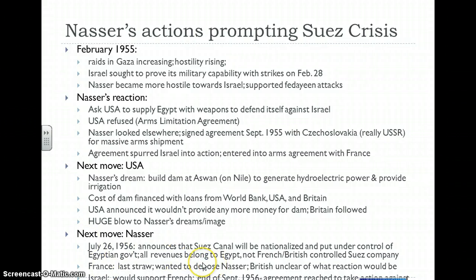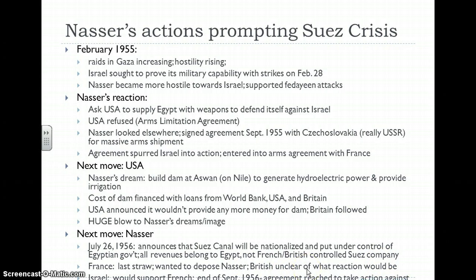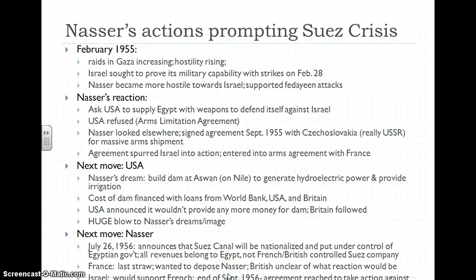In retaliation, Nasser announced in July 1956 that the Suez Canal would be nationalized and put under control of the Egyptian government. Therefore, all revenues from ships passing through the canal would go to the Egyptian government rather than to the British and French-controlled company. For France, this was the last straw — they did not like Nasser even before this, and now definitely wanted to depose him. The British were uncertain, fearing UN backlash, but the French knew Israel would support their efforts, and at the end of September 1956 an agreement was made between France and Israel to take action against Egypt. It was Nasser's retaliation for not being provided funding for the Aswan High Dam that set the Suez Crisis in motion.